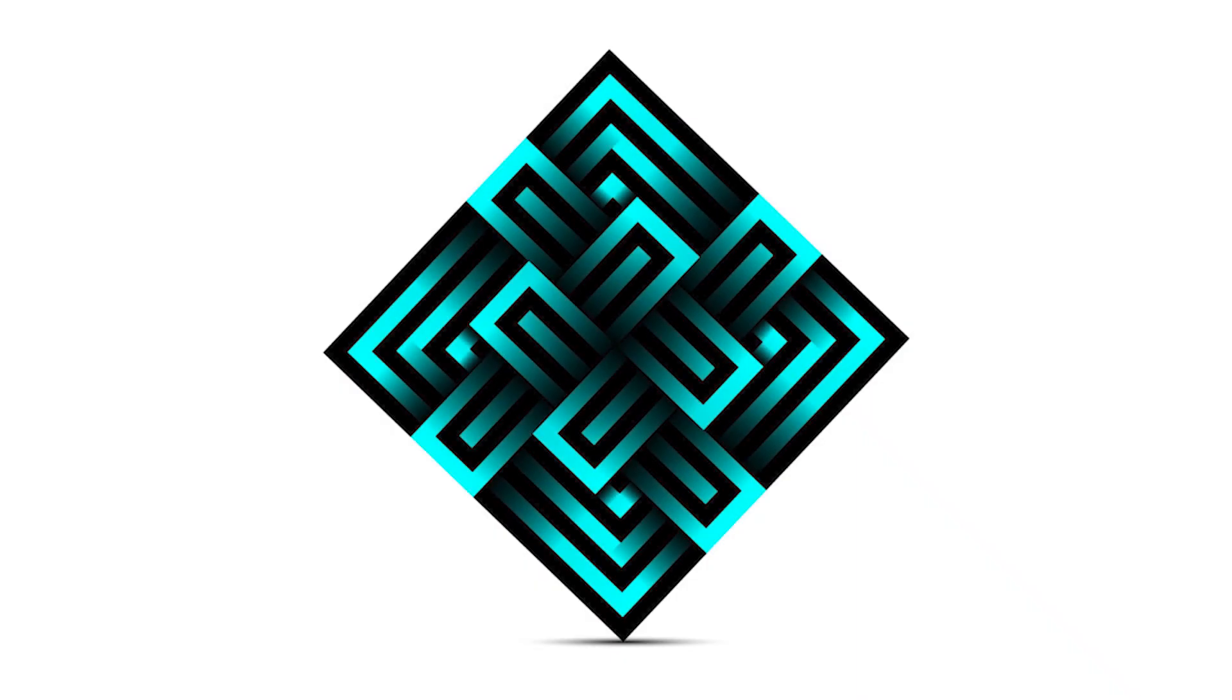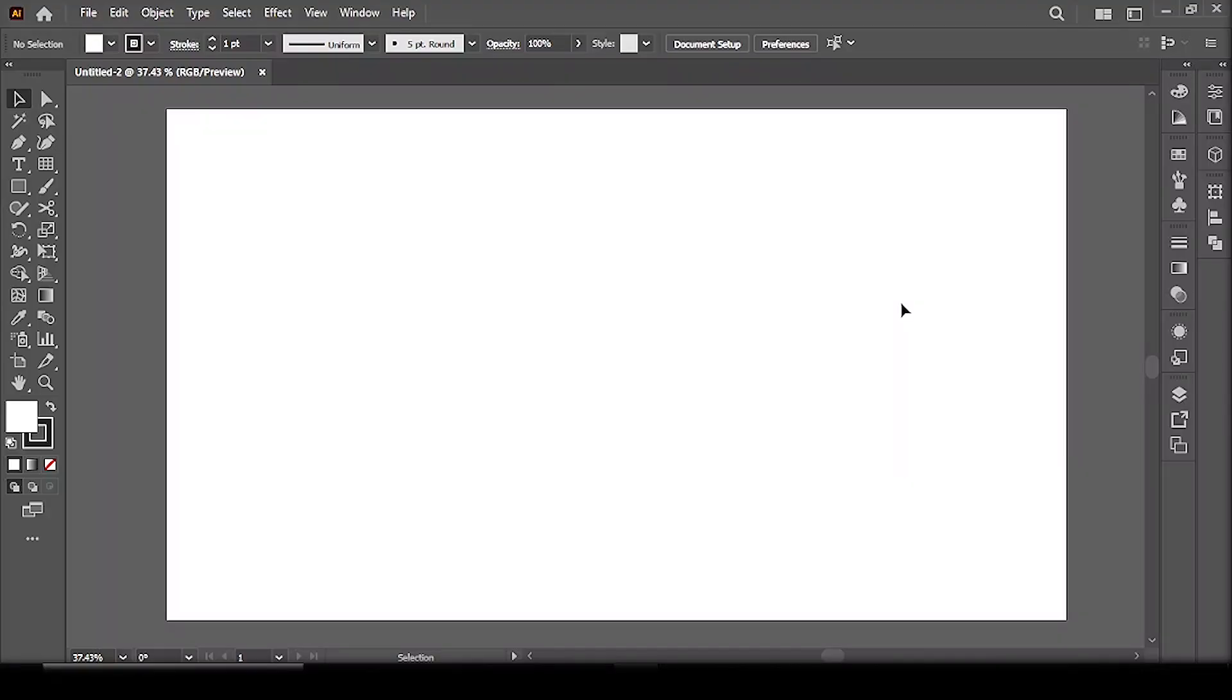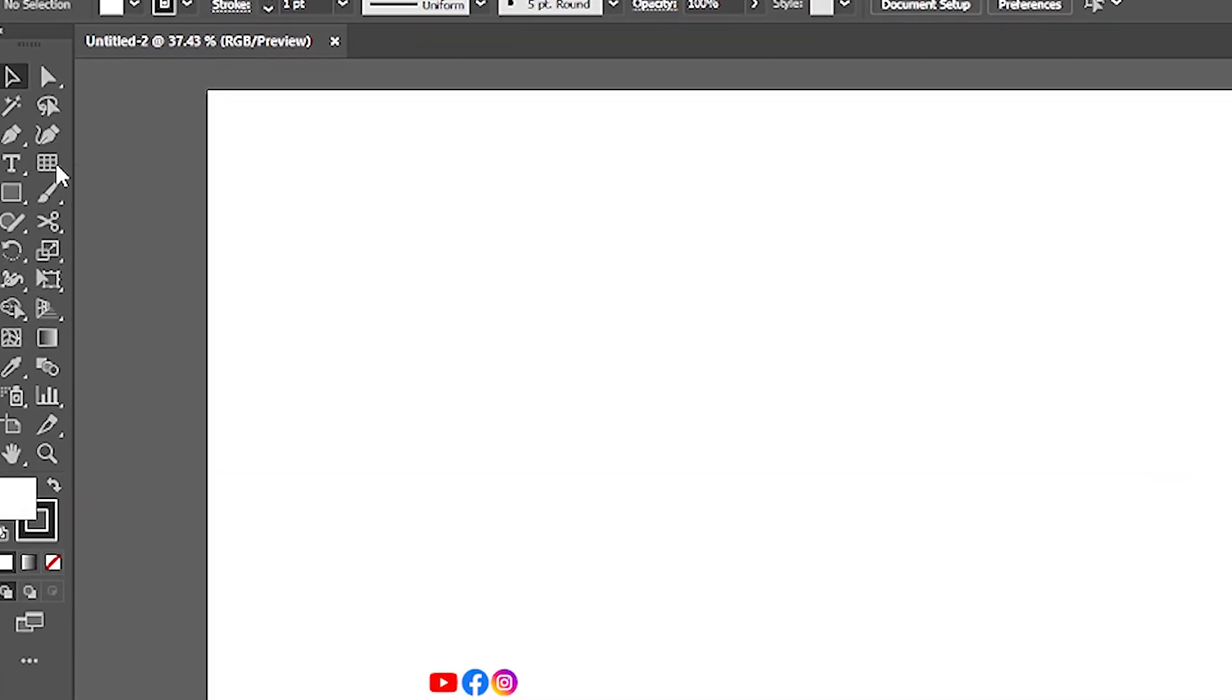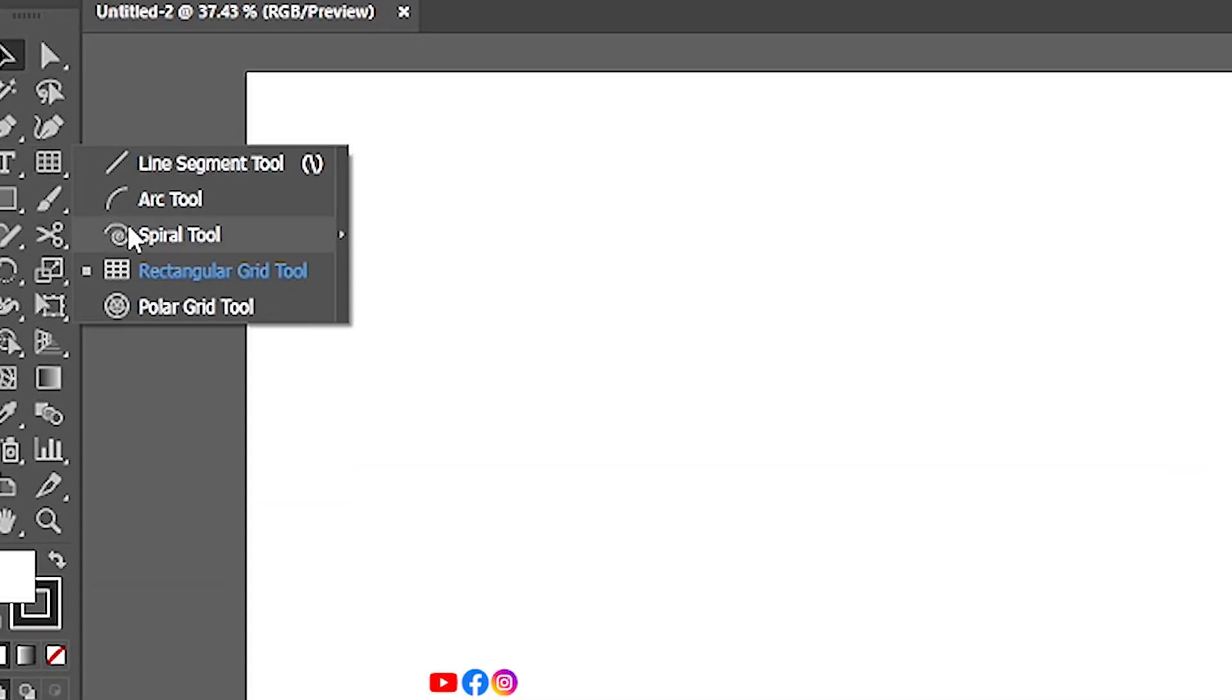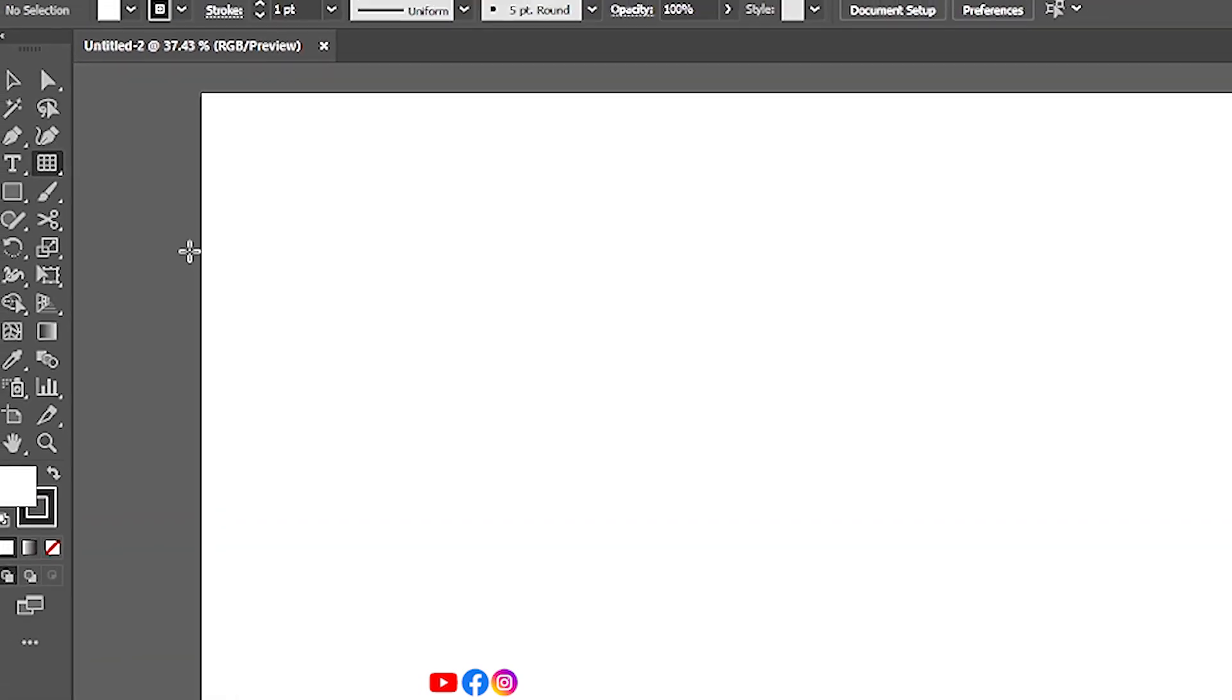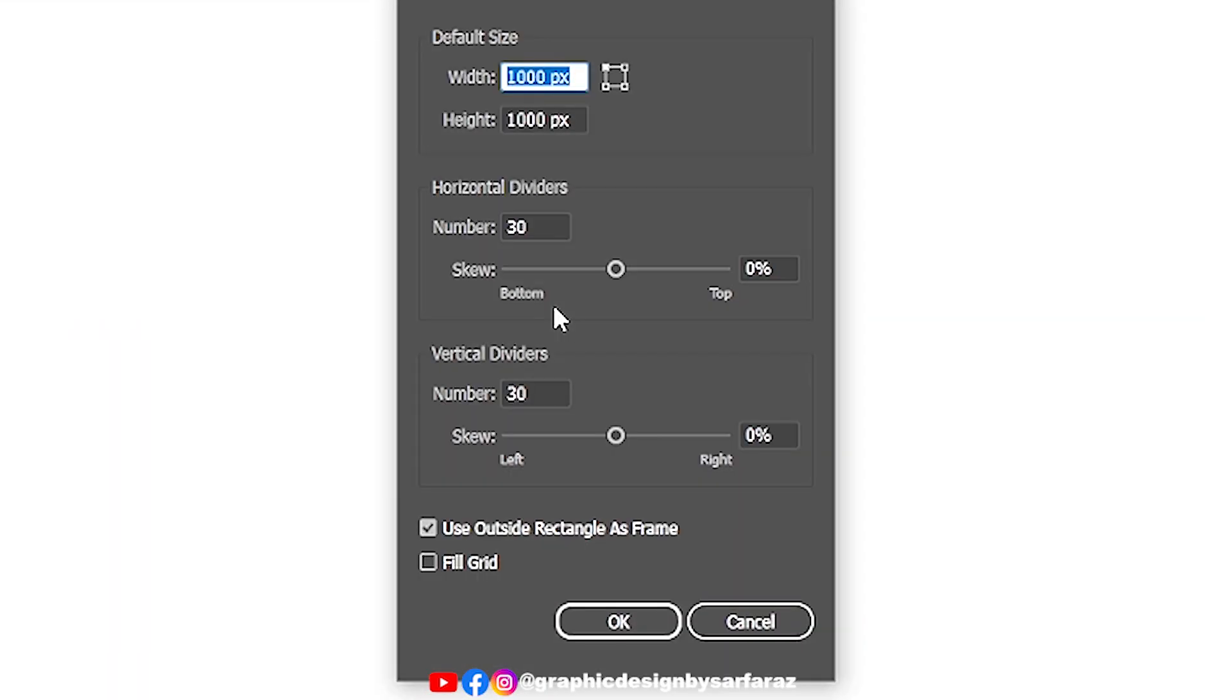Today you will learn how to transform grid to pattern in Illustrator. First take Rectangular Grid Tool, click on the artboard, and follow the settings.